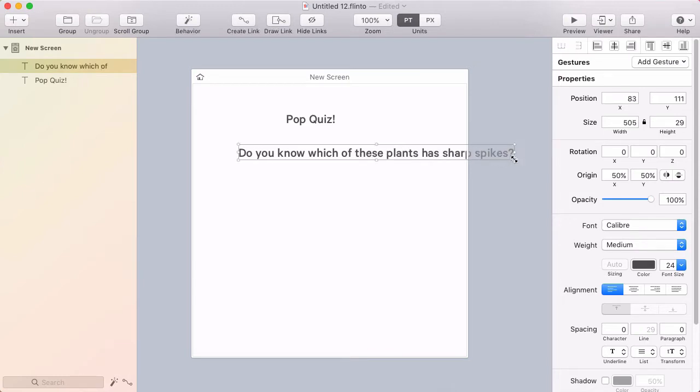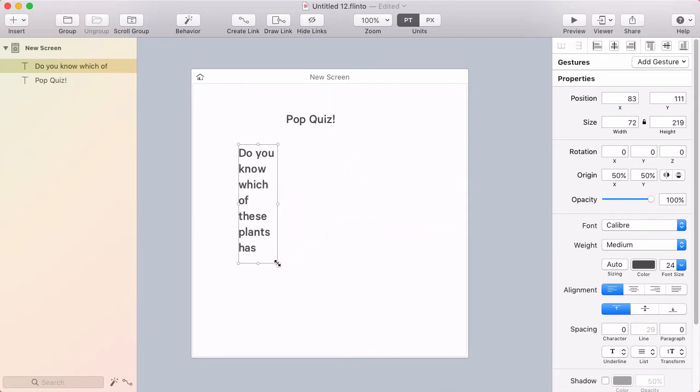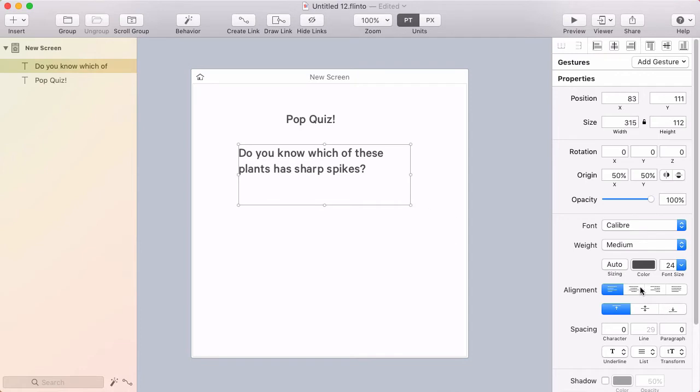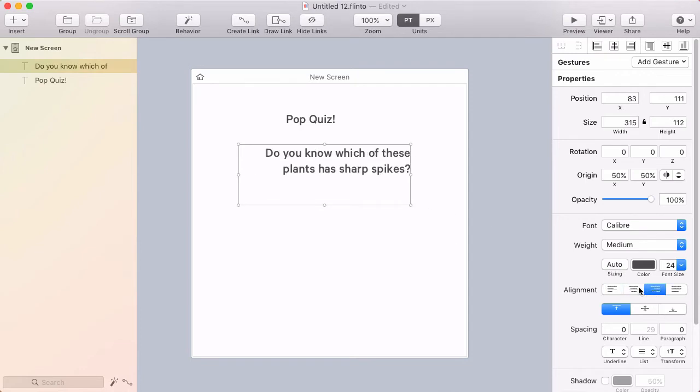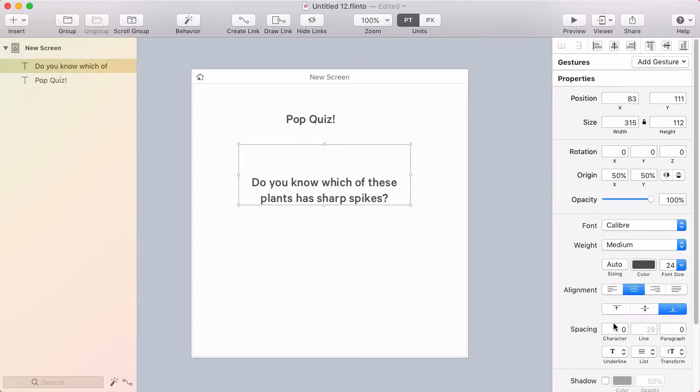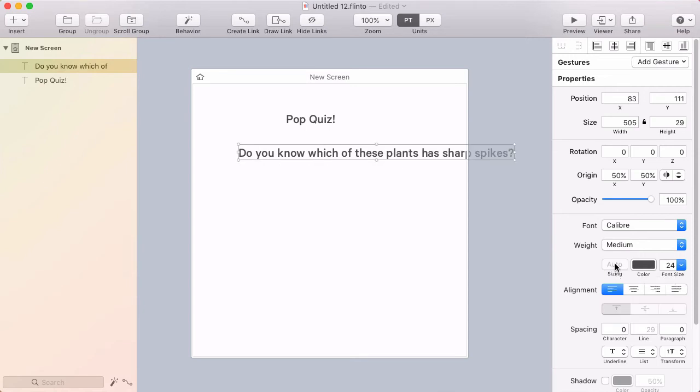If you resize the text container, the text enters fixed sizing mode and the text will reflow as you resize it. Now you can see the effects of setting the alignment options. There's also vertical alignment. And if you want to get back to auto-sizing, you just click the Auto button here.